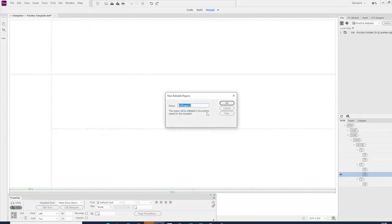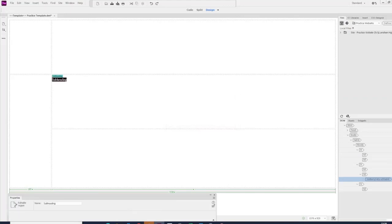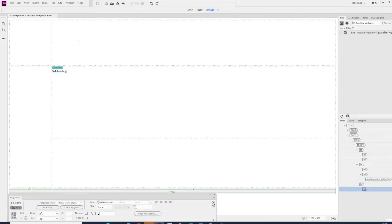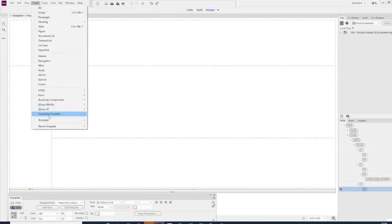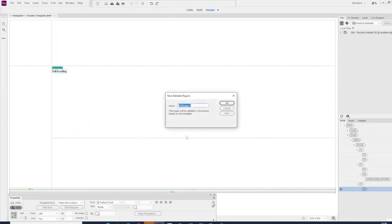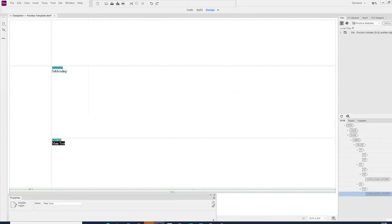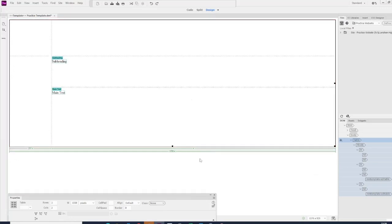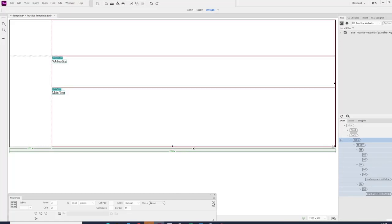We're going to need an editable region for our subheading and for our main body of text. What this means is that when you create your website, this is the template—what every other web page is created from. Anything that's not an editable region can't be edited. For example, I'm not going to do my header as an editable region, so it can't be edited on the other pages.